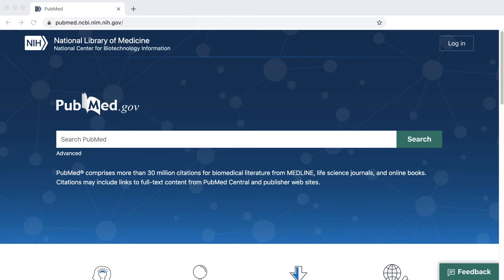PubMed is a freely available resource through the NIH, or the National Institutes of Health, and it's a great place to find research articles for health, science, and psychology research.